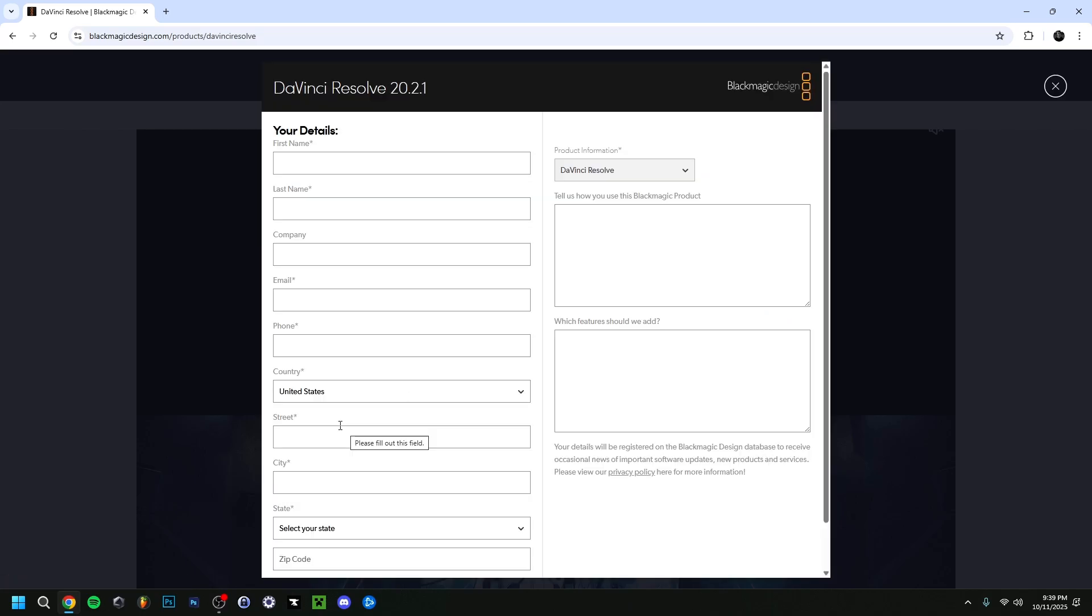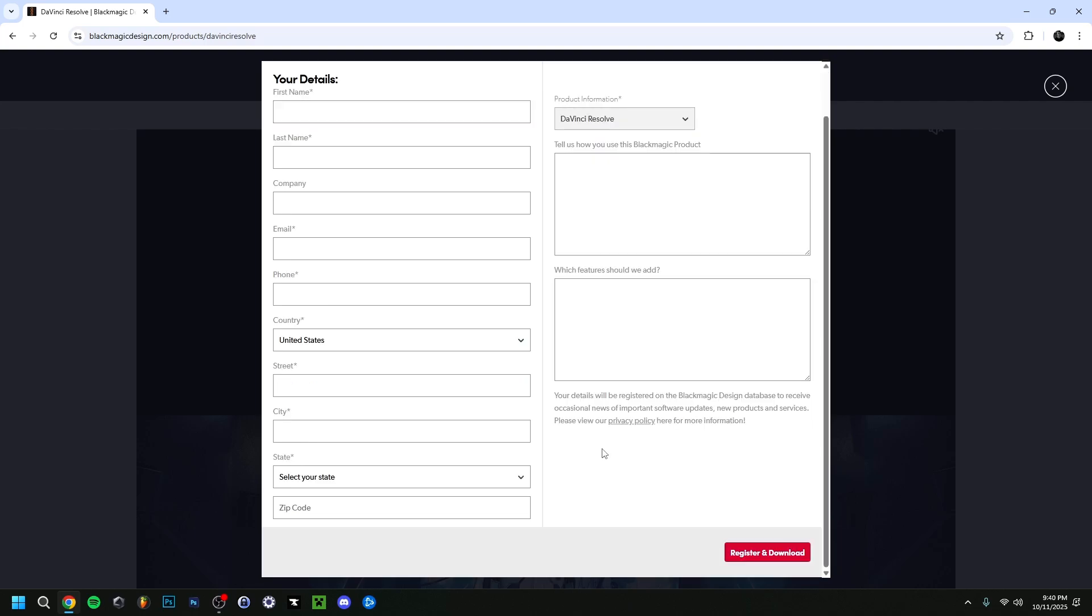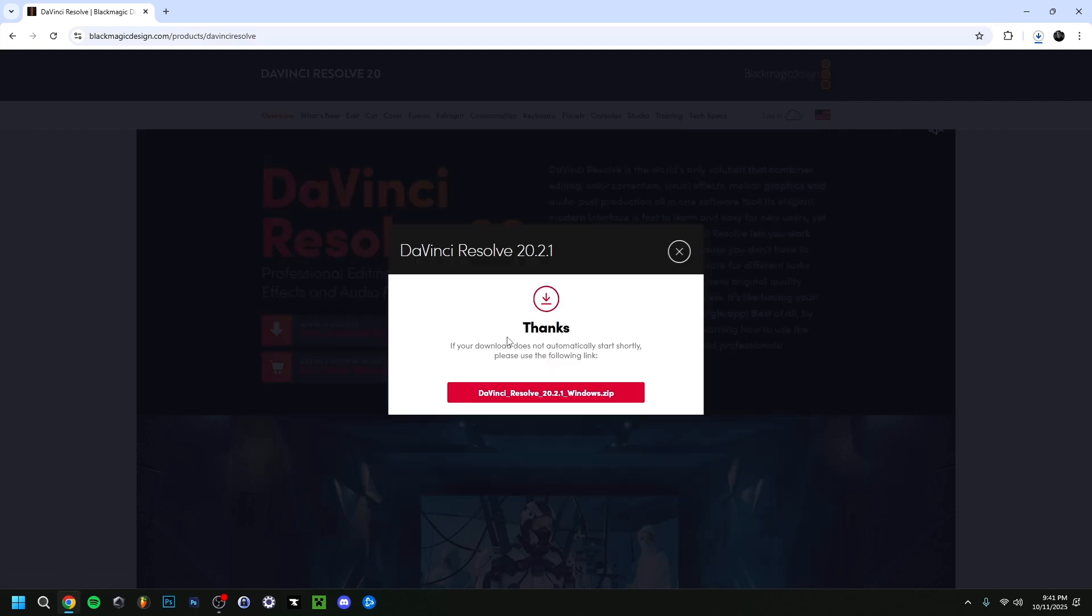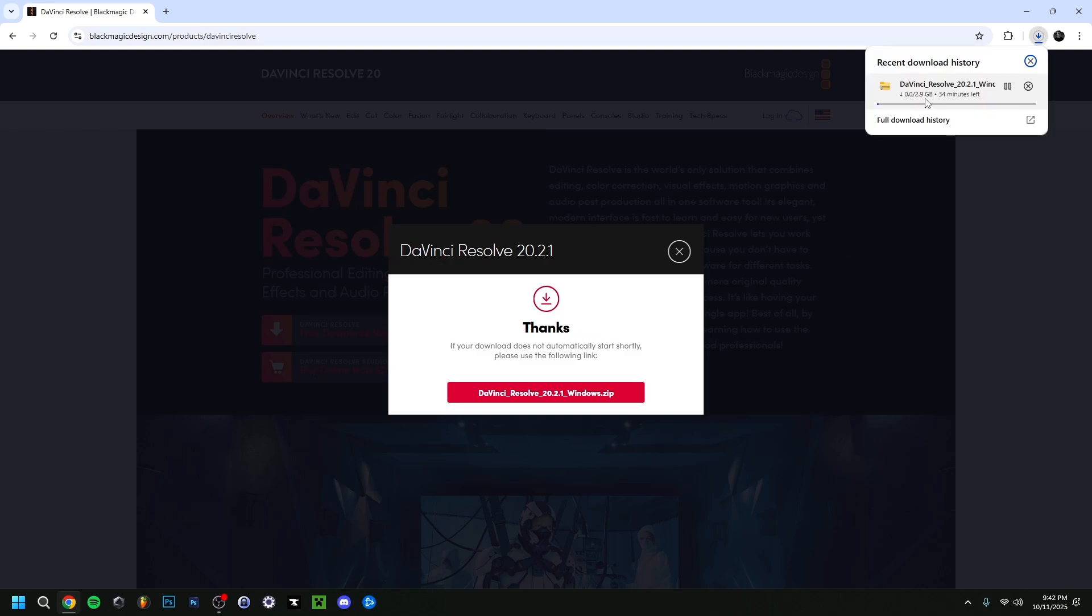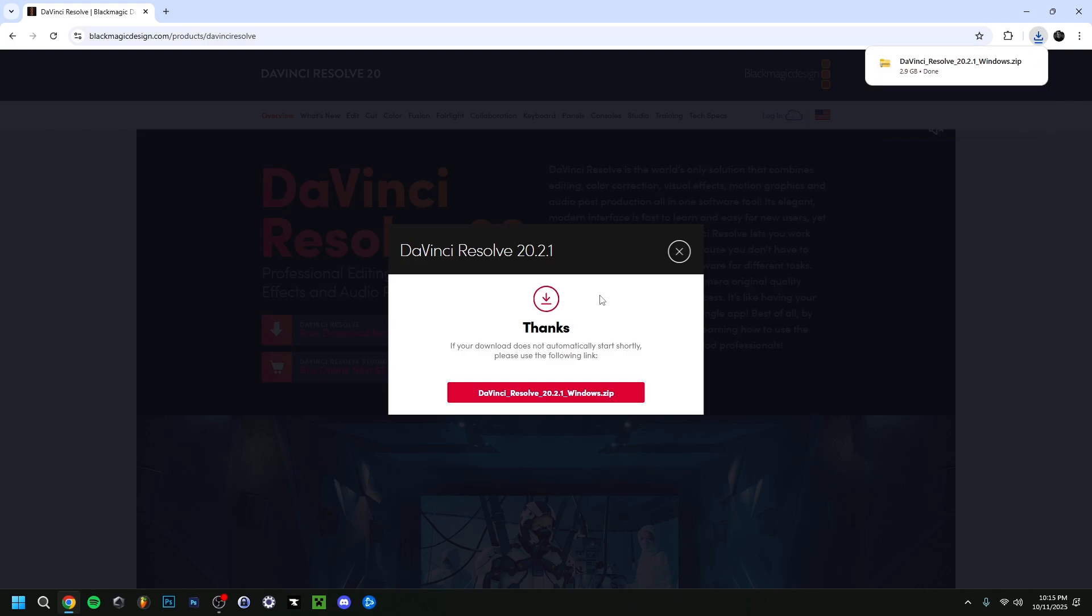This sends you to a form where you can enter some details and information. That's up to you to fill in. Once you're done, click register and download. It gives you a message and will start downloading up in the right corner. As you can see, it's like 3GB right now, so it might take some time. It's a pretty big file. At this point, just wait for it until it's done.